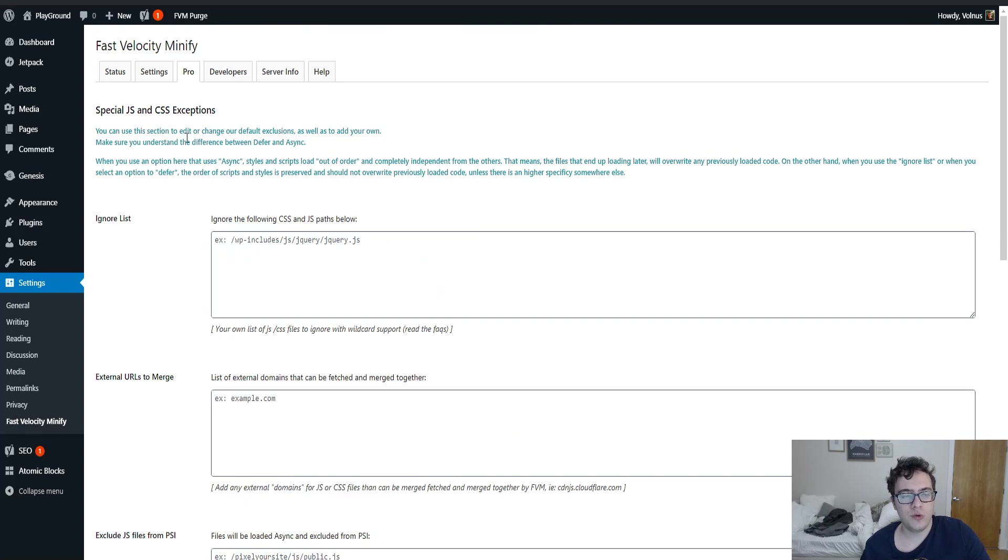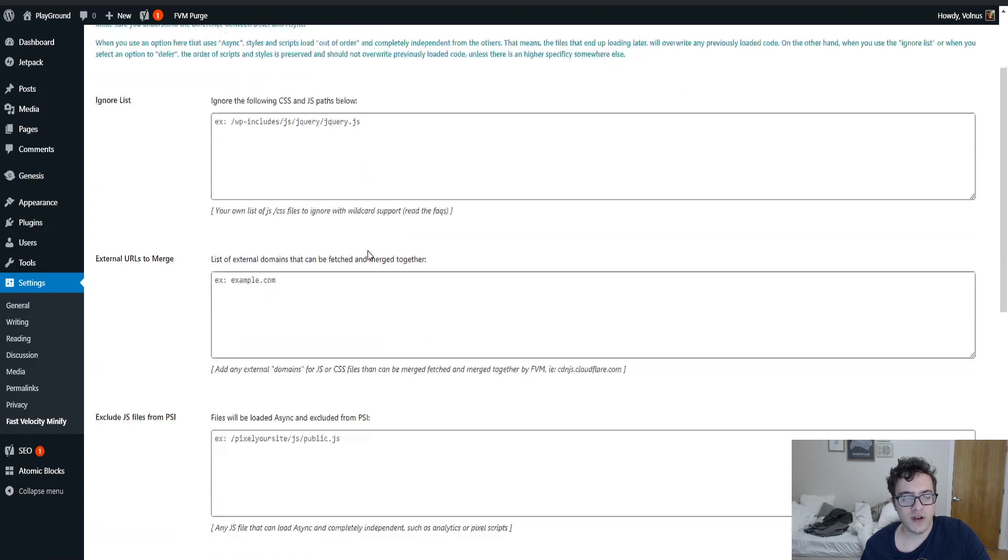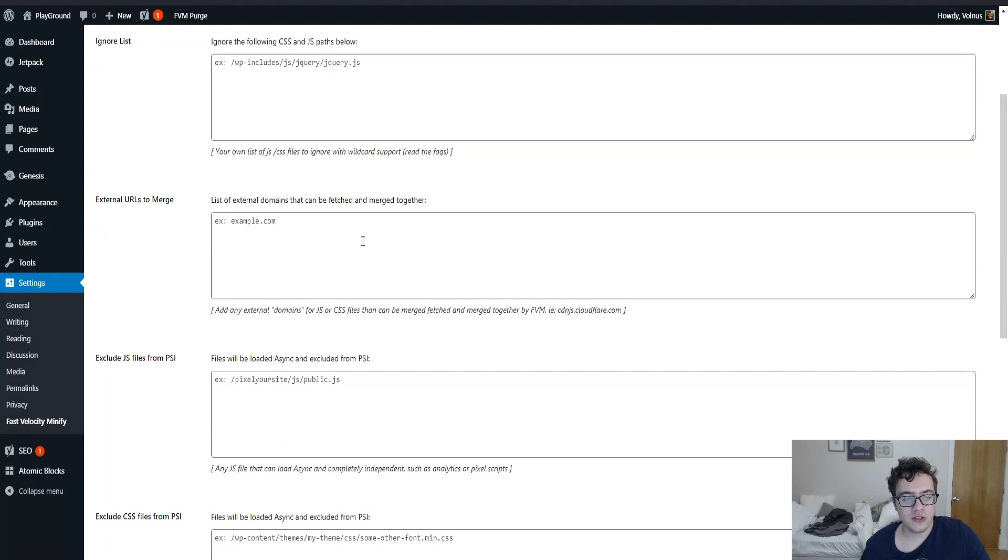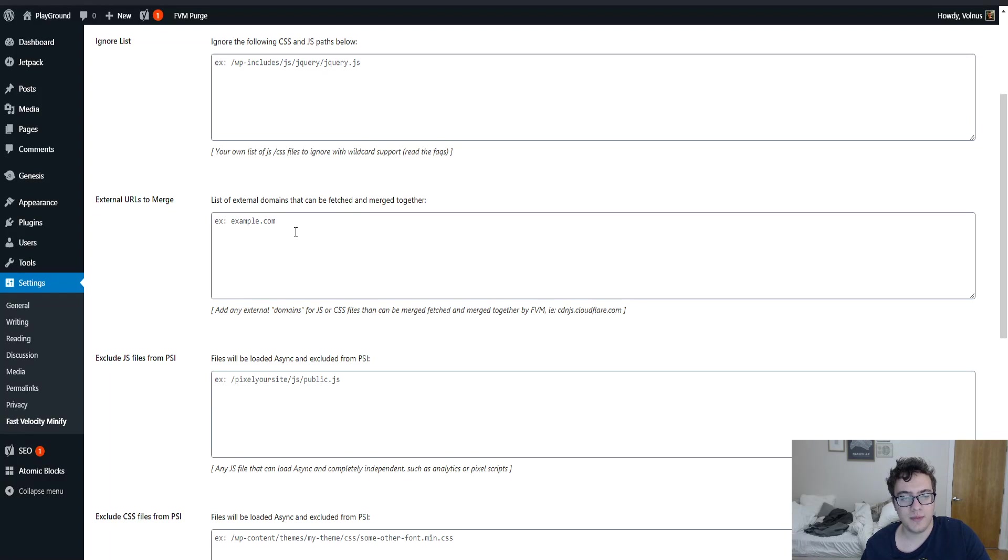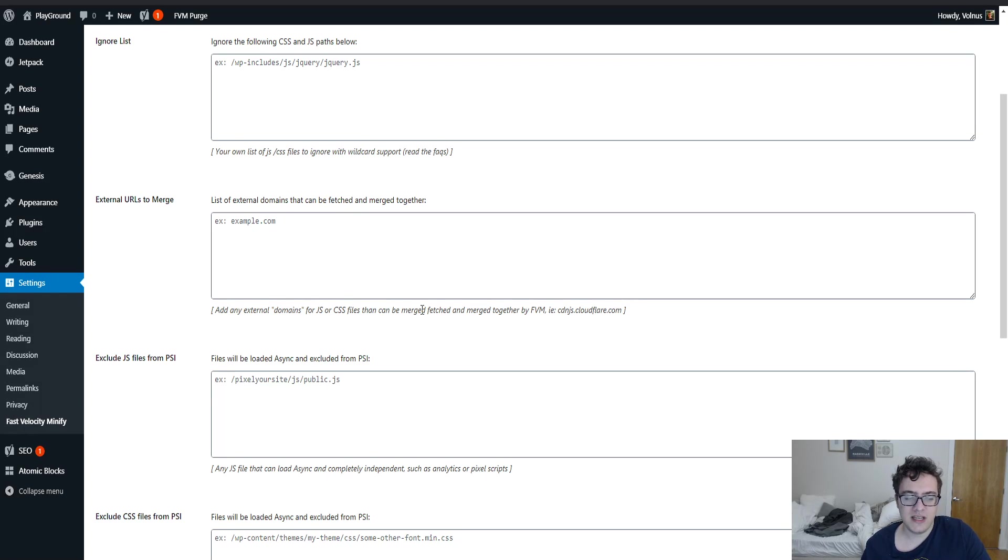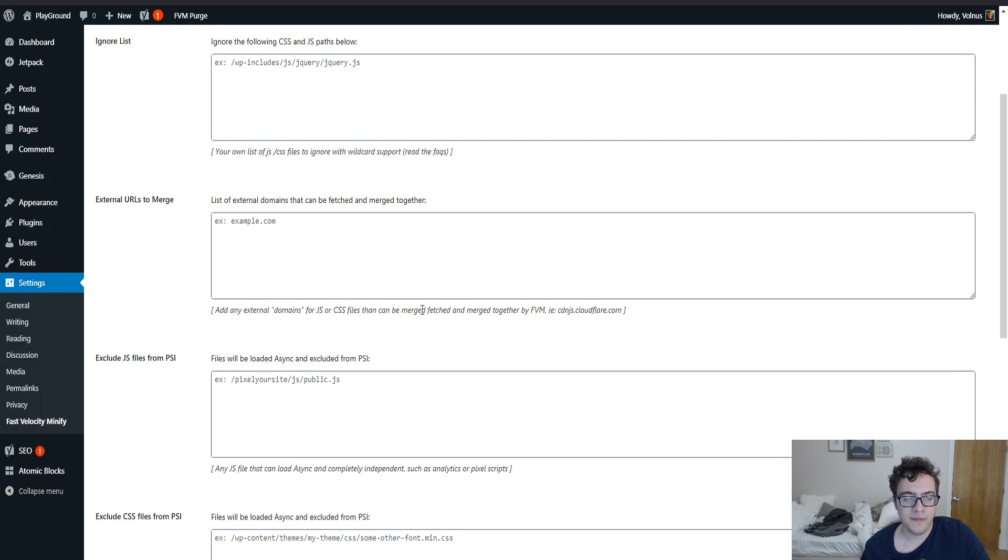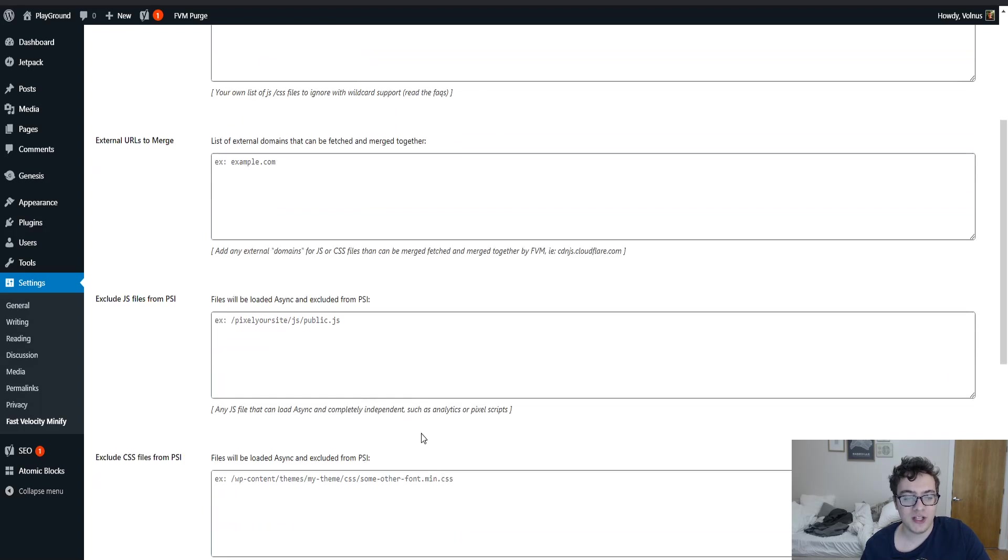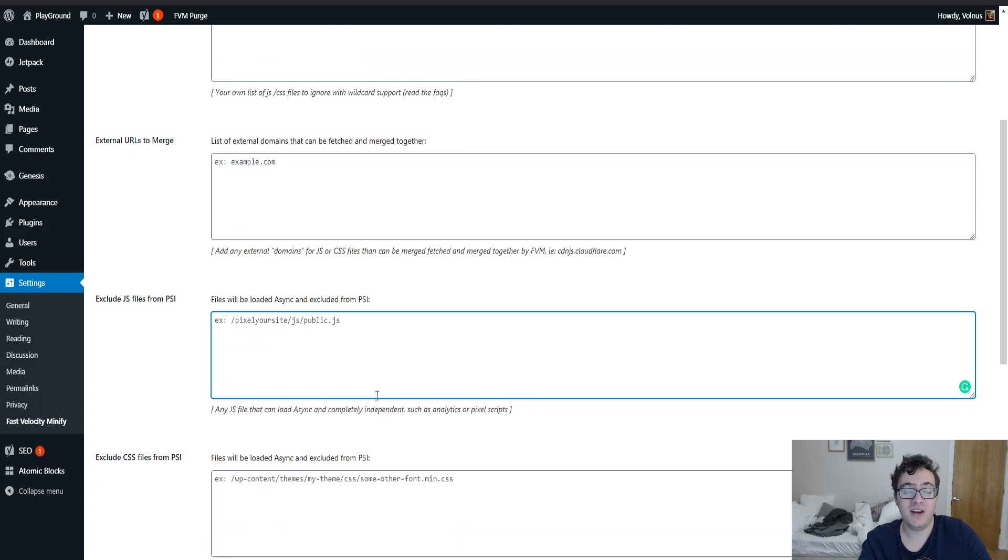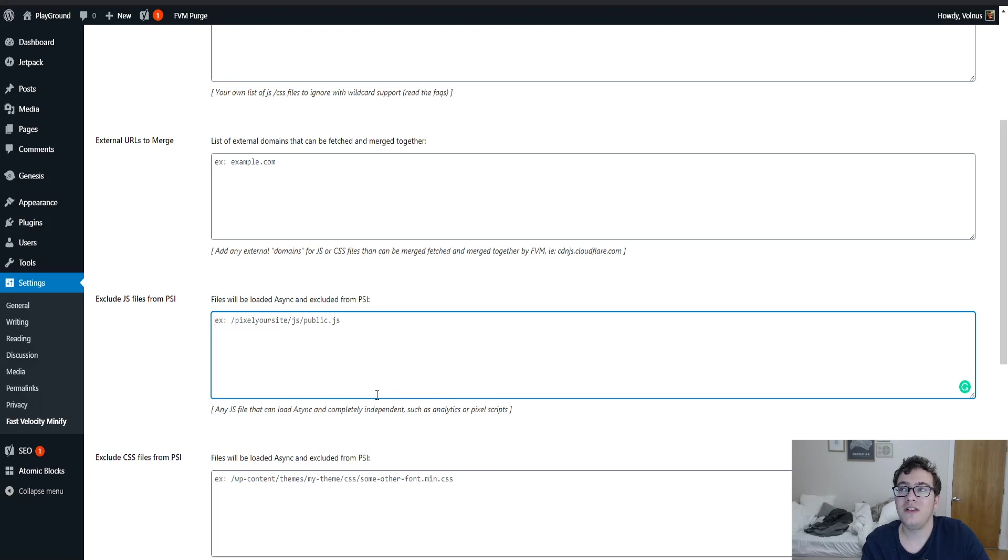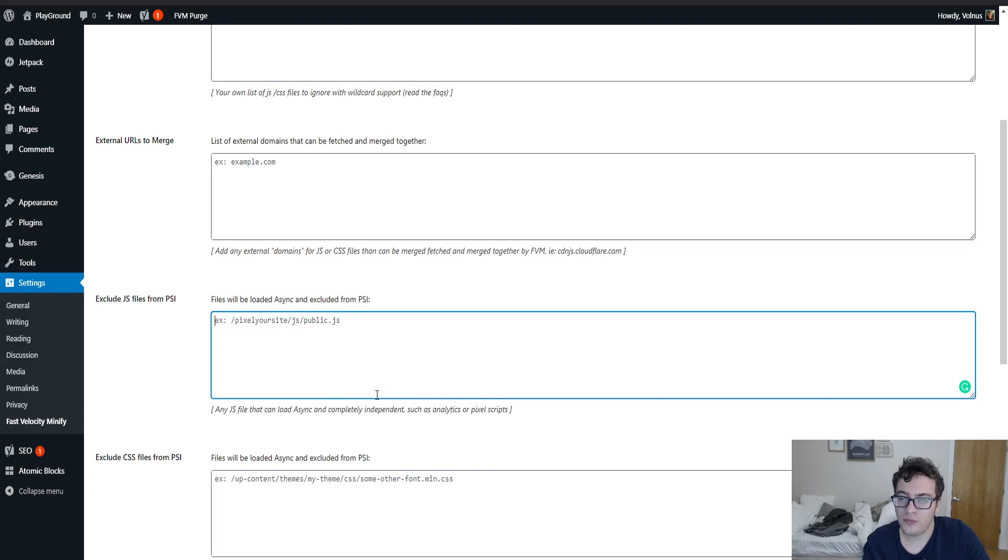Then there is the Pro section. The Pro section allows you to exclude CSS and JavaScript files, exclude external URLs or domains that can be merged together. So if you have a CSS or JS file from, say, CDN.JS that you want to merge, you can include it here. You can exclude JS files from PageSpeed Insights. And it includes Pixel Your Site, which is the Facebook Pixel plugin. They also do Google Analytics and maybe Pinterest, and I think they have one more. Great plugin, actually. They're a great team, too, behind them.